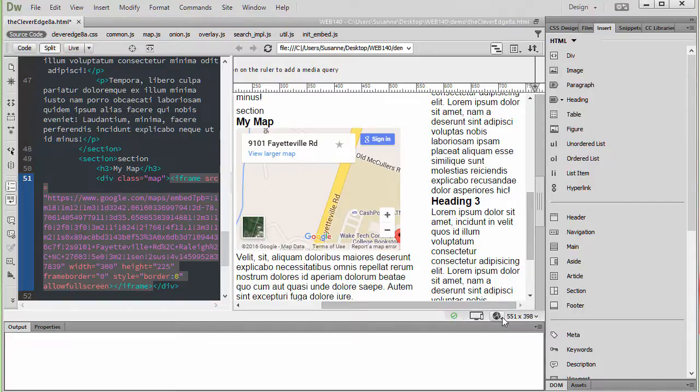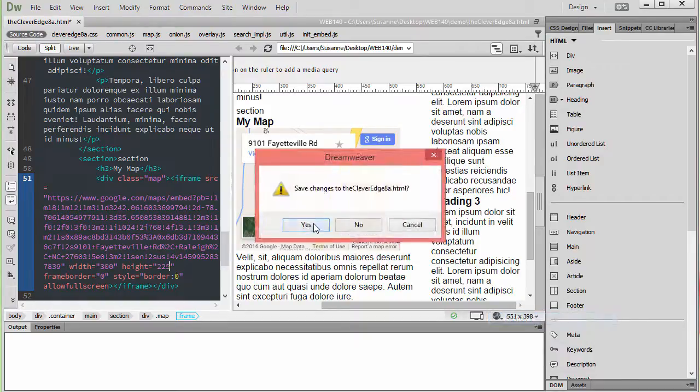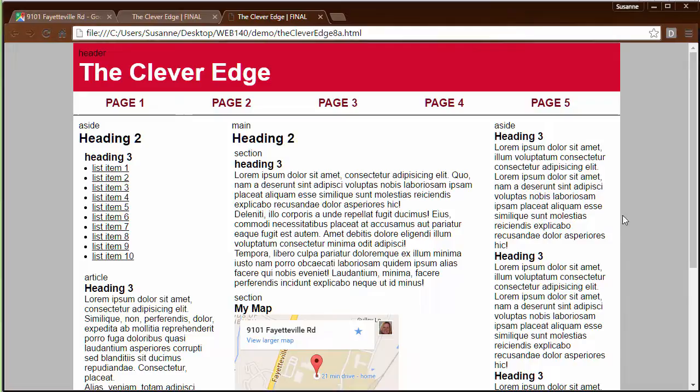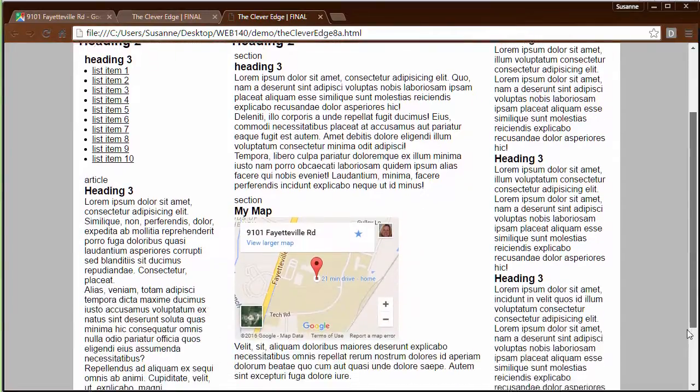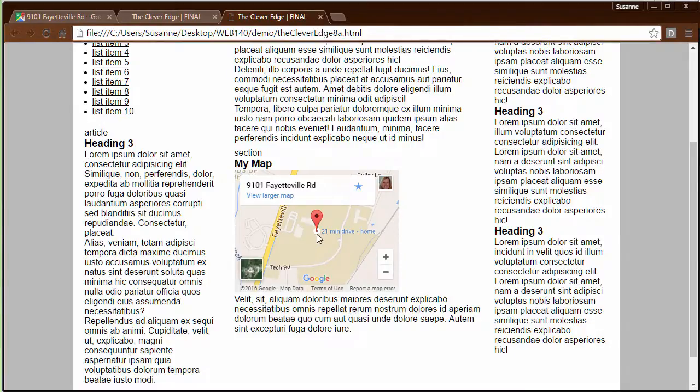So now, let's preview one more time since this time it will fit in the space. I'm saving my changes and there we go. I can see I've created a map and this particular map, because I'm logged into Google, it's telling me how far I am from my home.